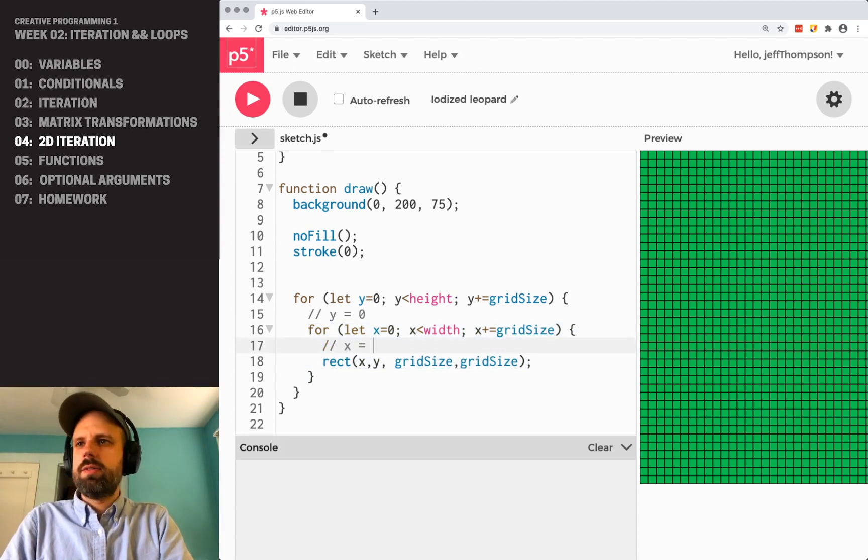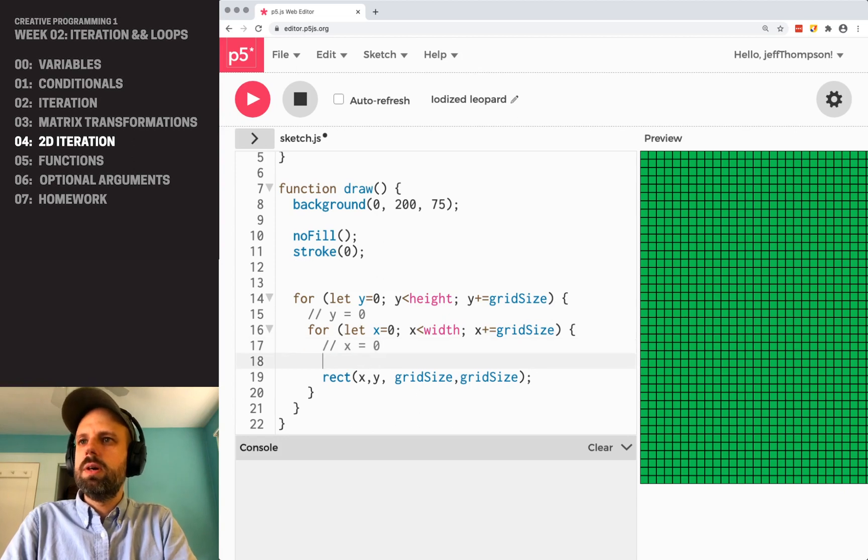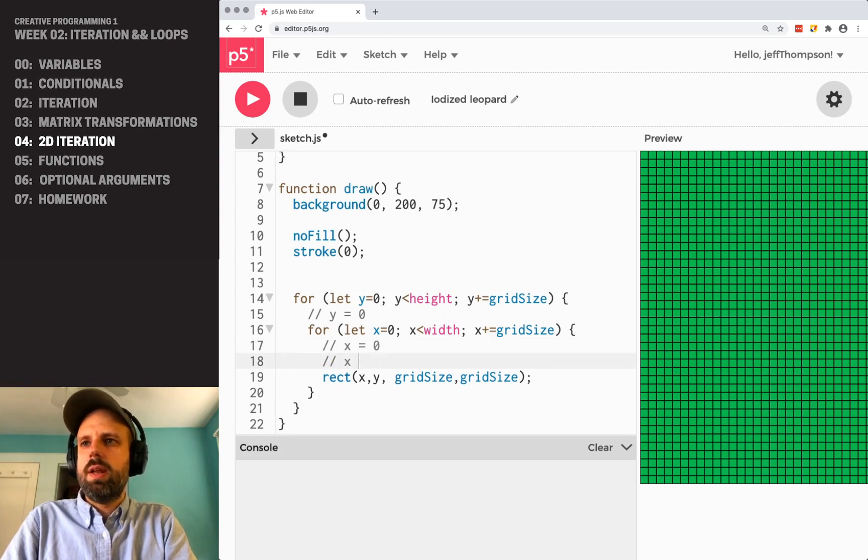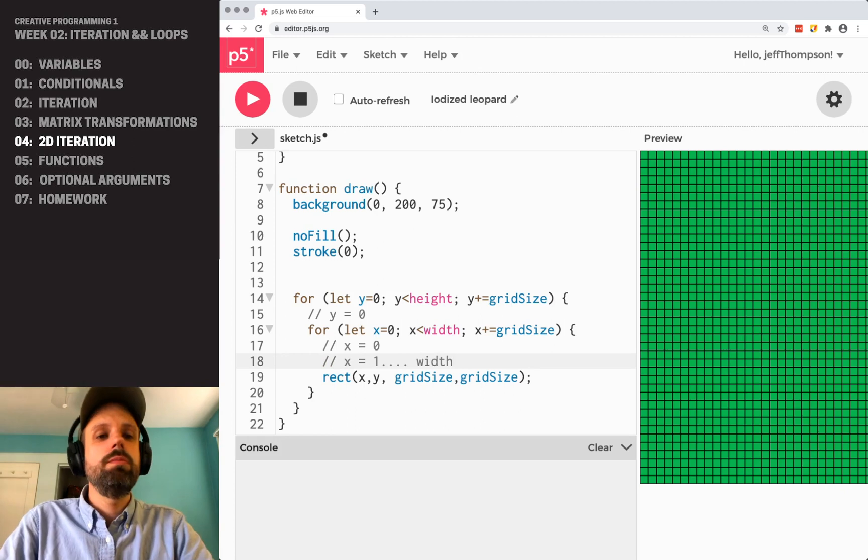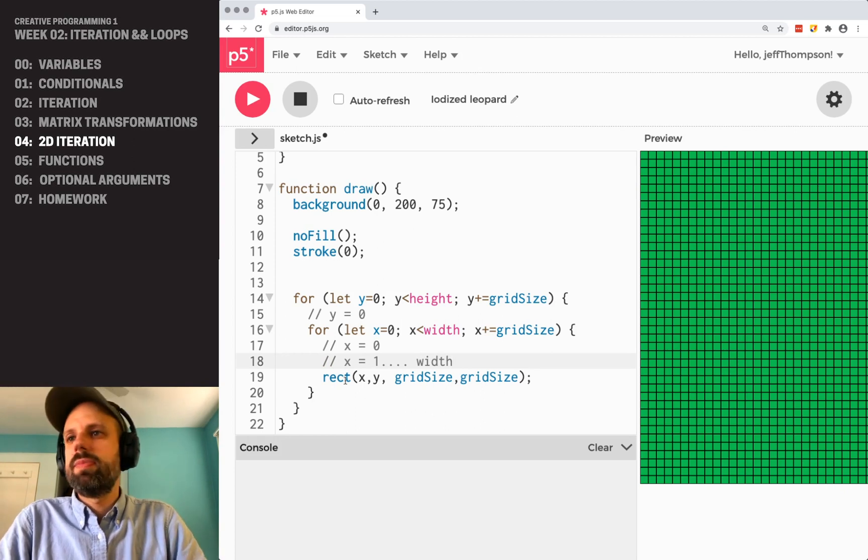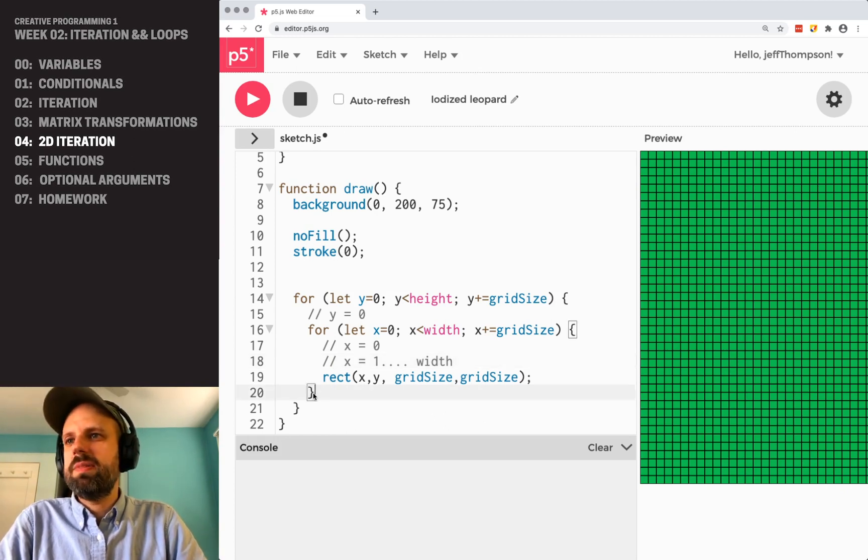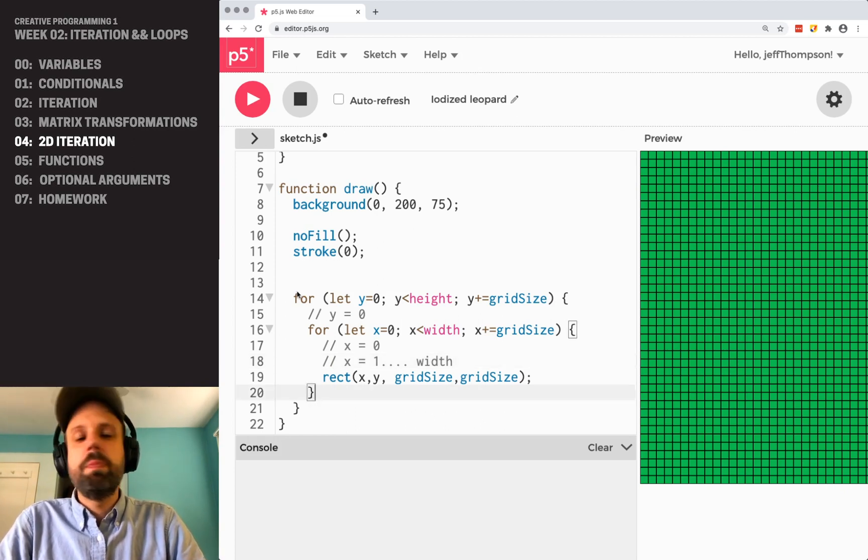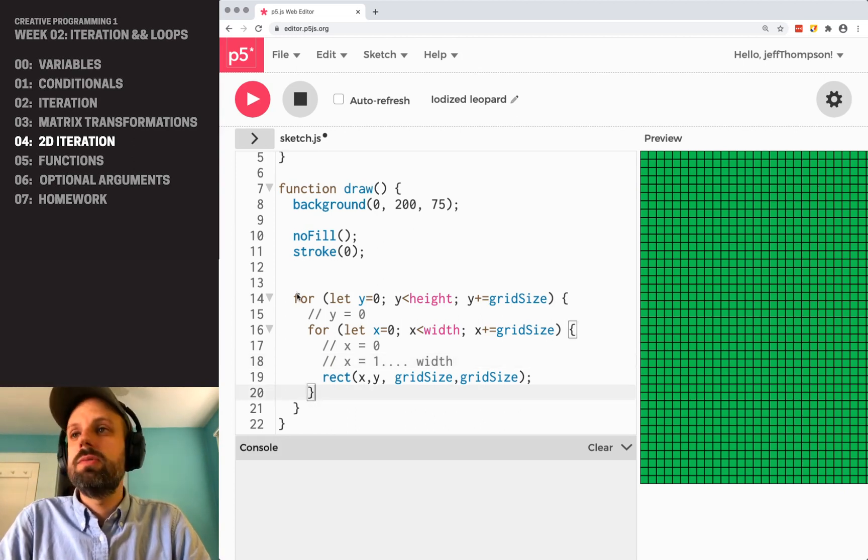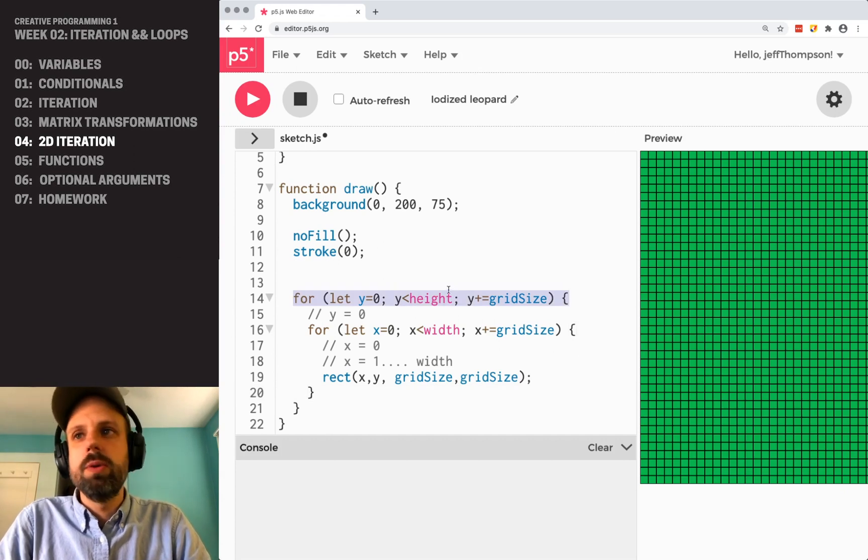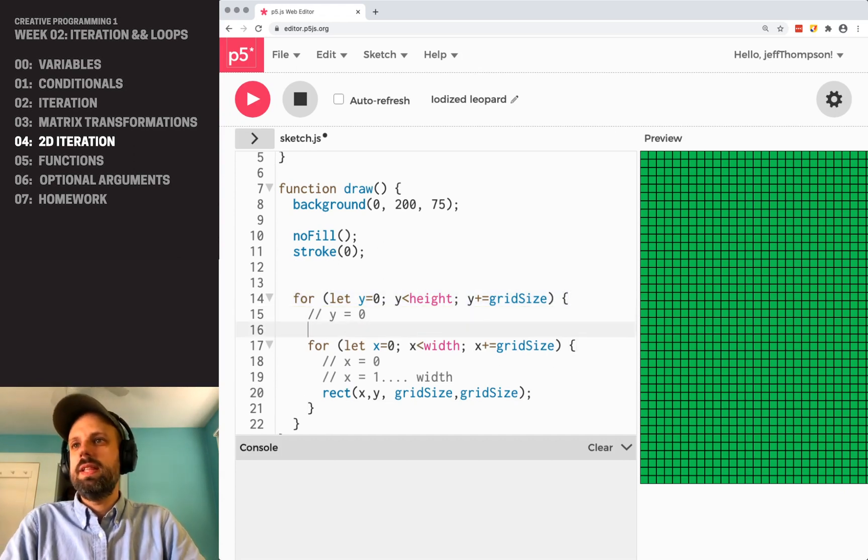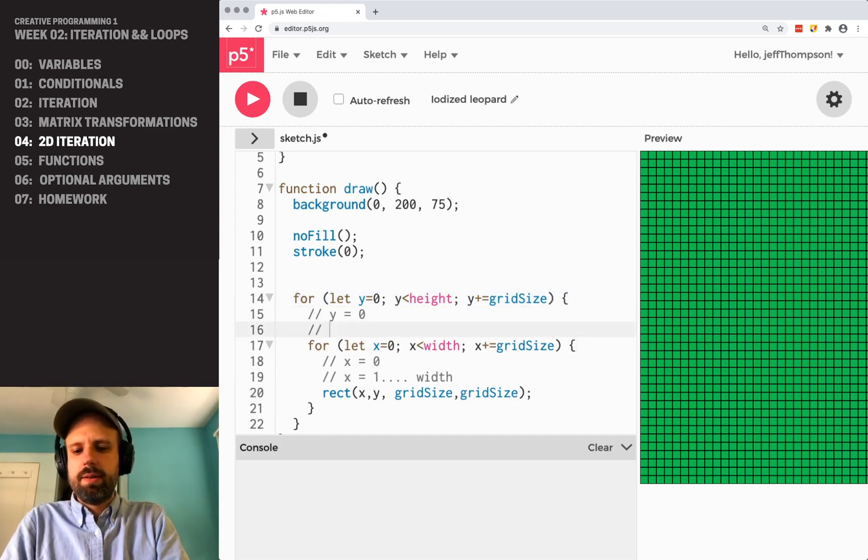So first x is zero, then x is one, et cetera, all the way to width. Then it pops out at the end here, it comes back around to this y for loop. Then it updates y.